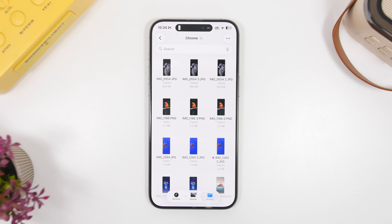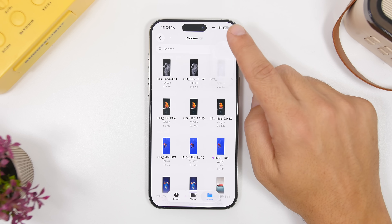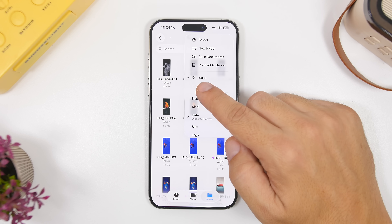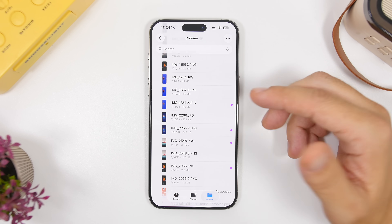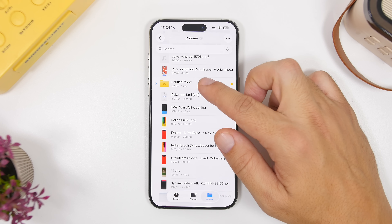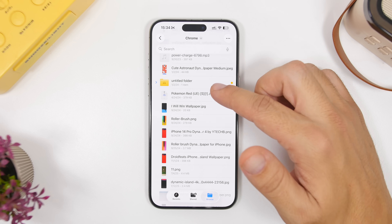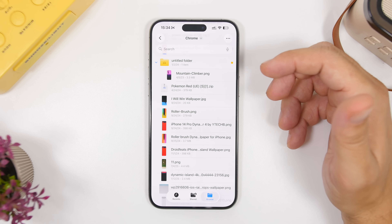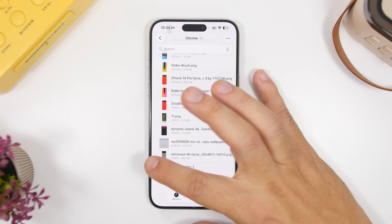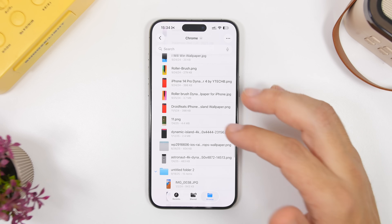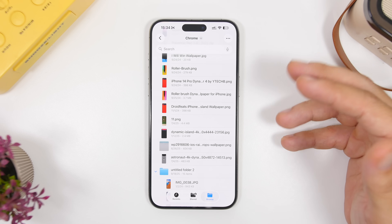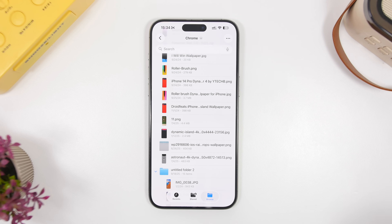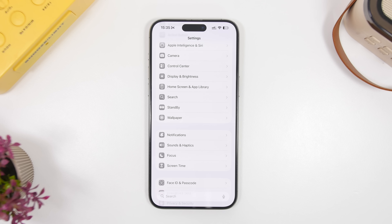The Files app has gotten some cool new features in iOS 26. Head into a folder, tap the three dots, and you can switch to list view. This doesn't just change the layout — it adds a dropdown feature for folders, so you can tap the arrow next to a folder and see the files it contains right underneath it. It's super useful and makes it much easier to browse if you have everything organized within folders.